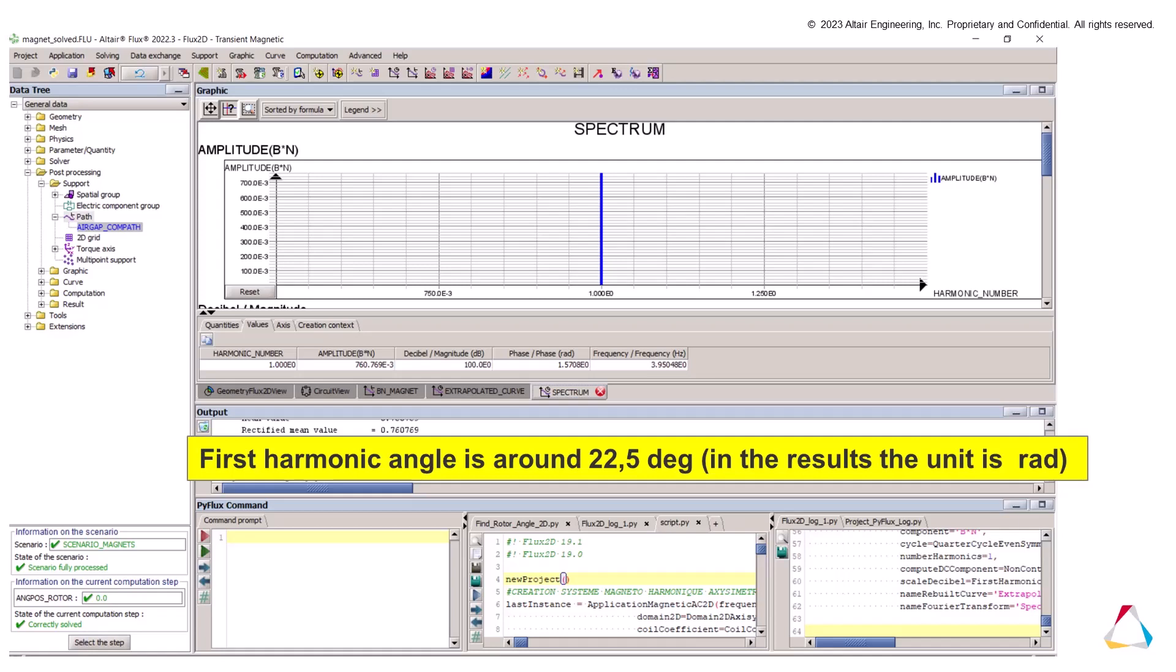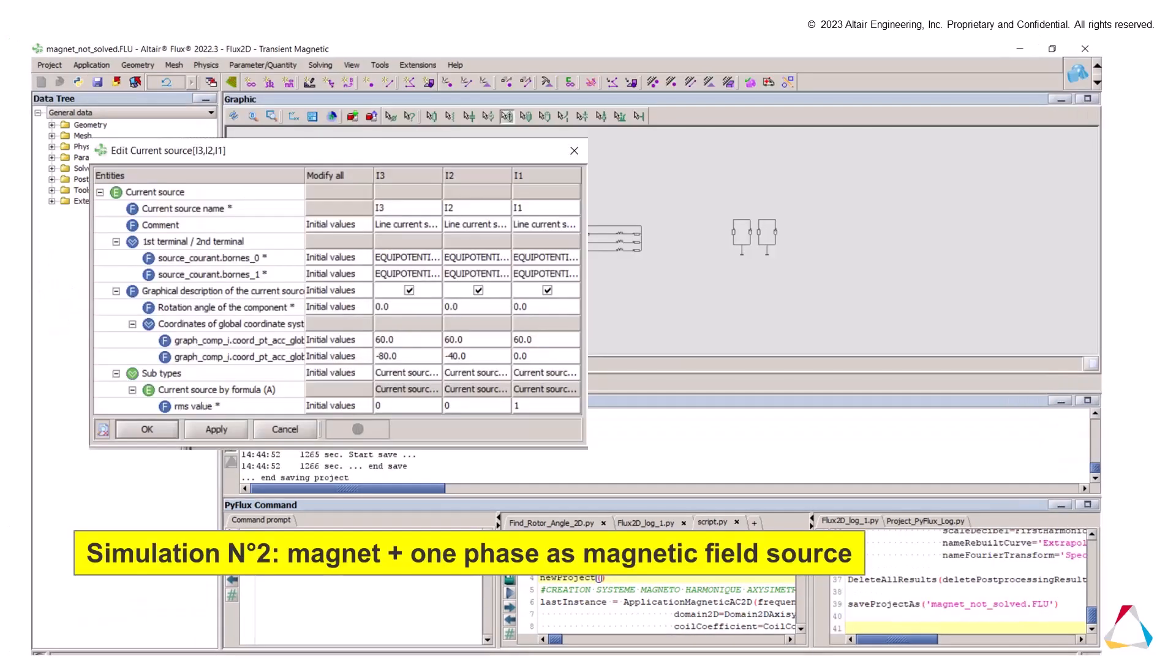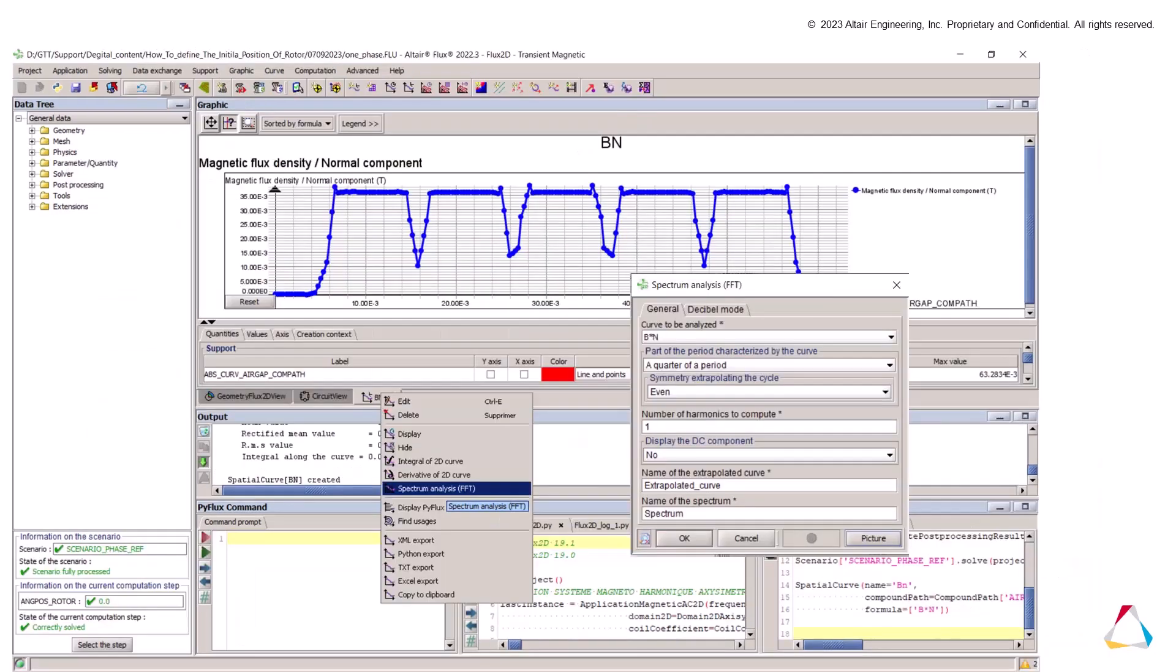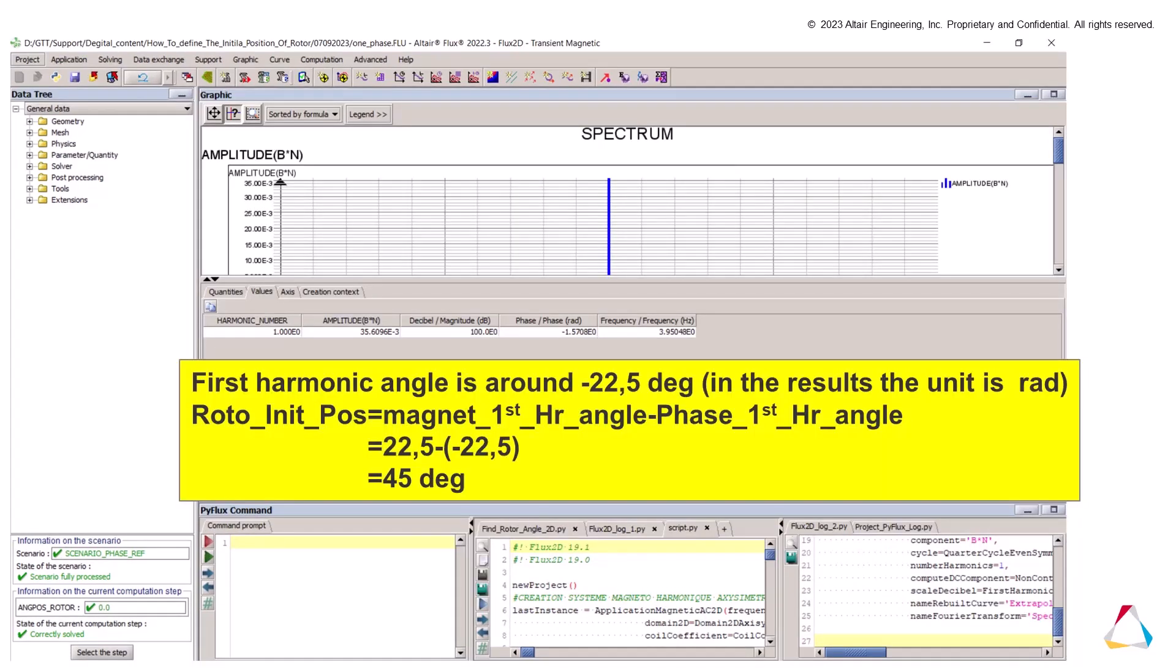The second simulation consists to use both magnet and one-phase as magnetic field sources. We edit the current sources set to zero phase two and three. We follow the same steps as the simulation number one, solve the project, display the normal component of the flux density on the air gap using a path, do the FFT, and deduce the angle of the first harmonic. In the second simulation, the first harmonic angle is minus 22.5 degrees.